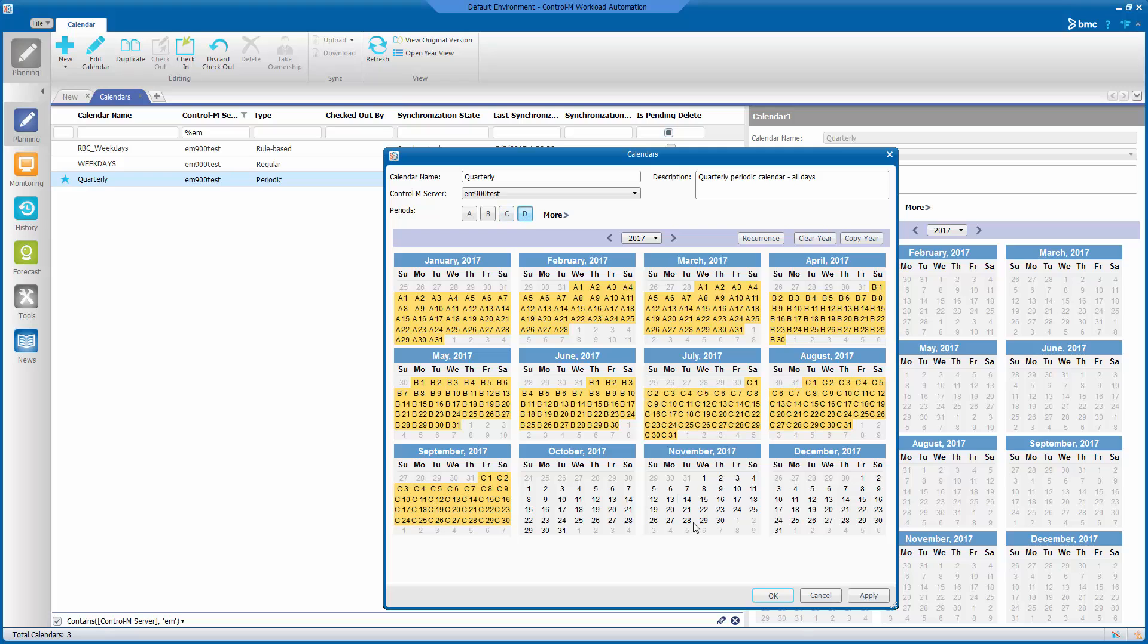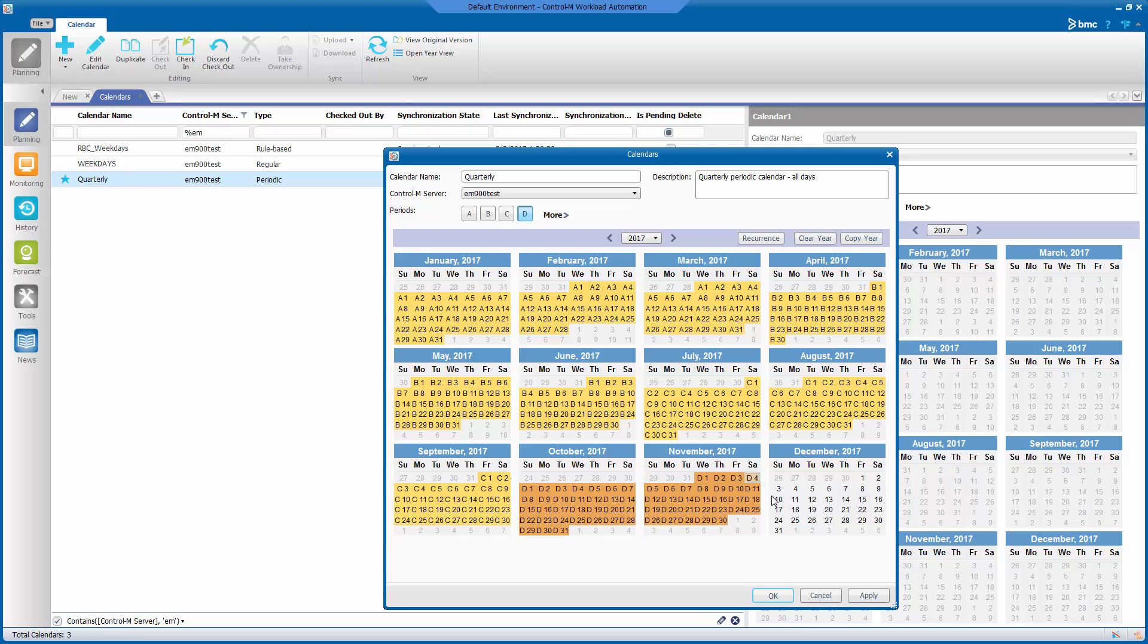Now, we select Period D and we select all the days for October, November, and December for our Period D.